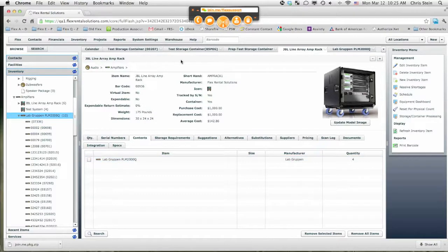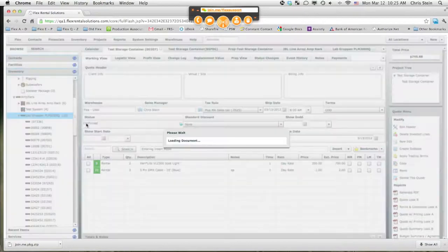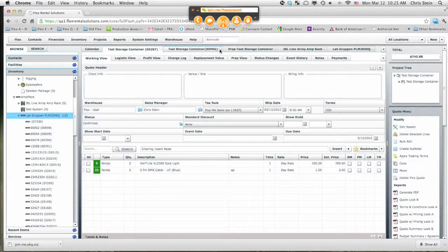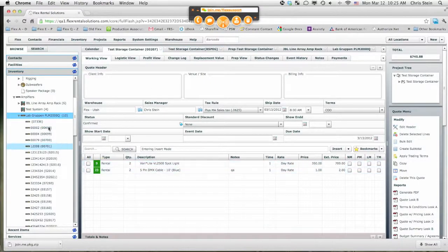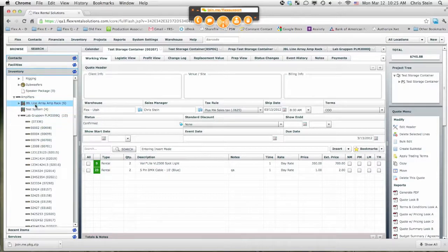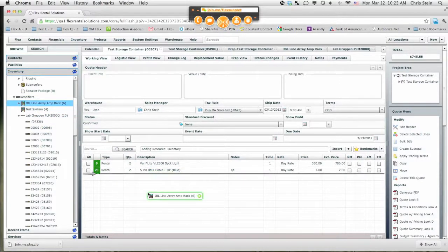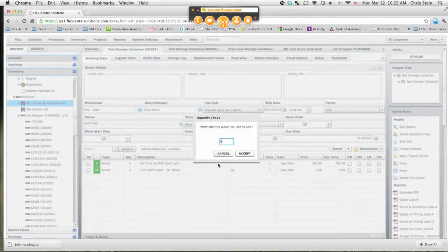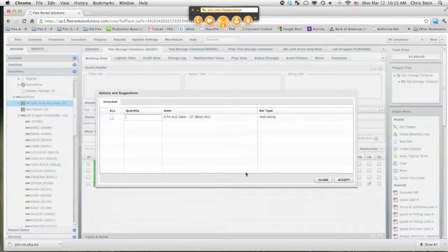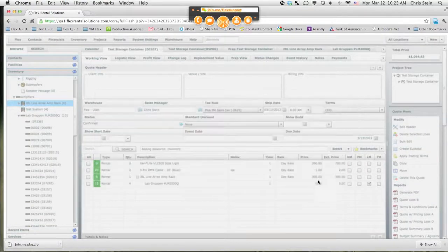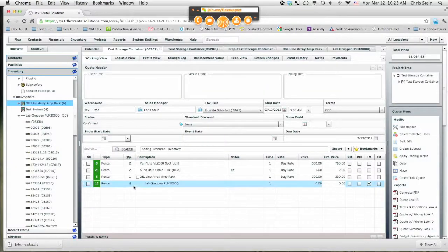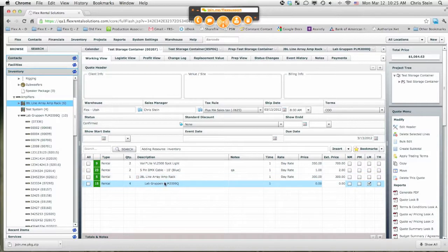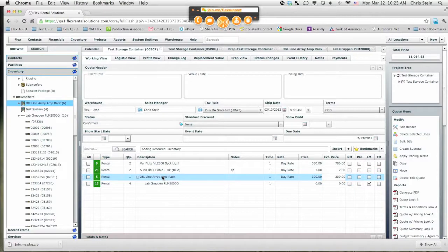So if we go back to our job now, the way this will work is when we drag and drop one of these items in here, now we reserve four of these amplifiers. And then when we go and scan it out, it will already have the amp rack and the amplifier.